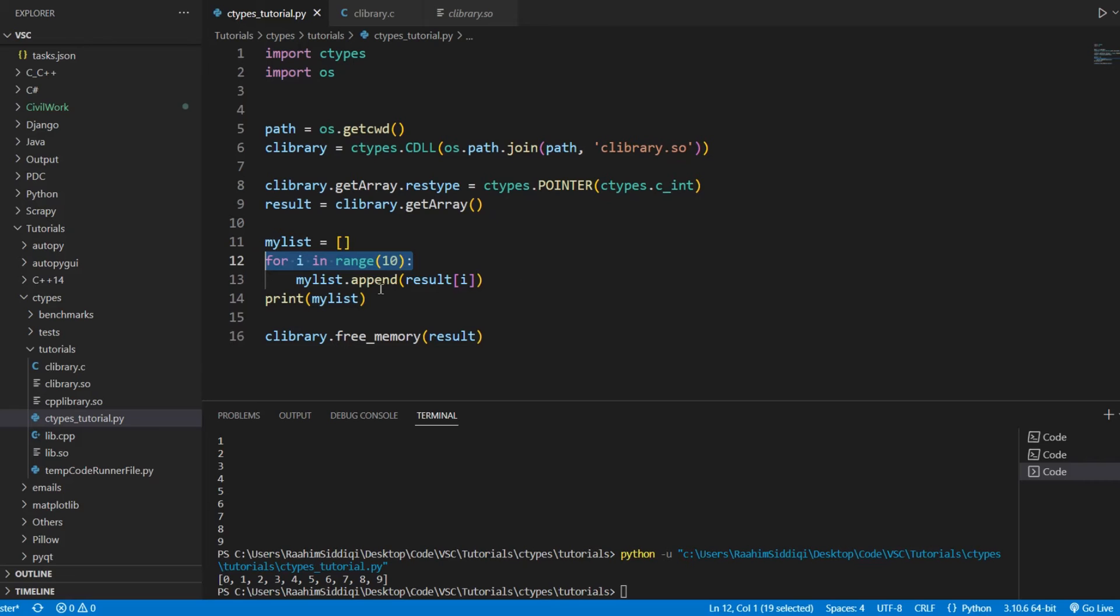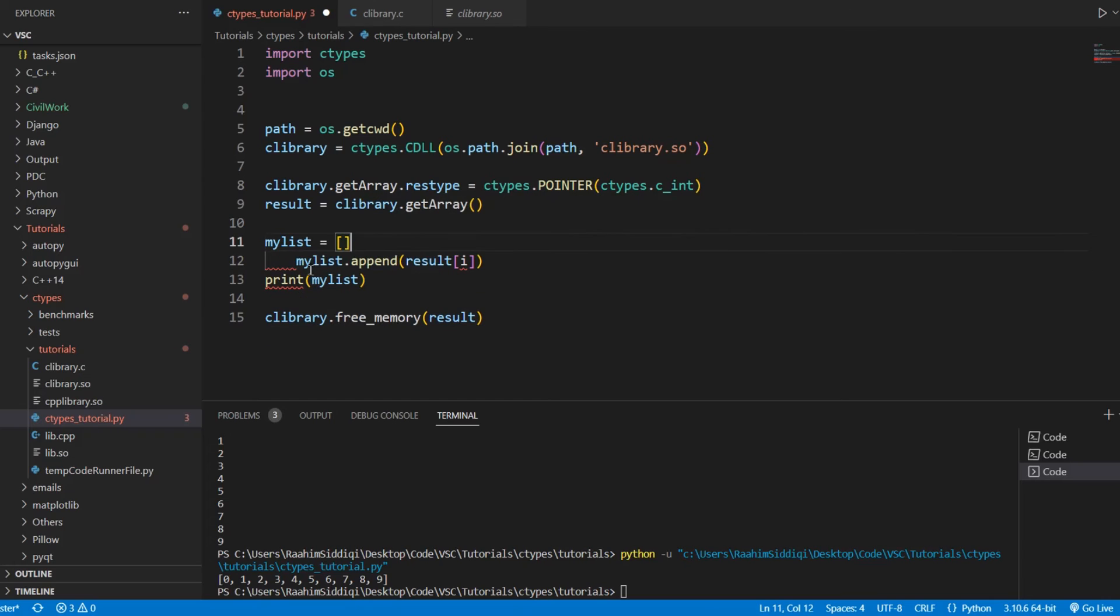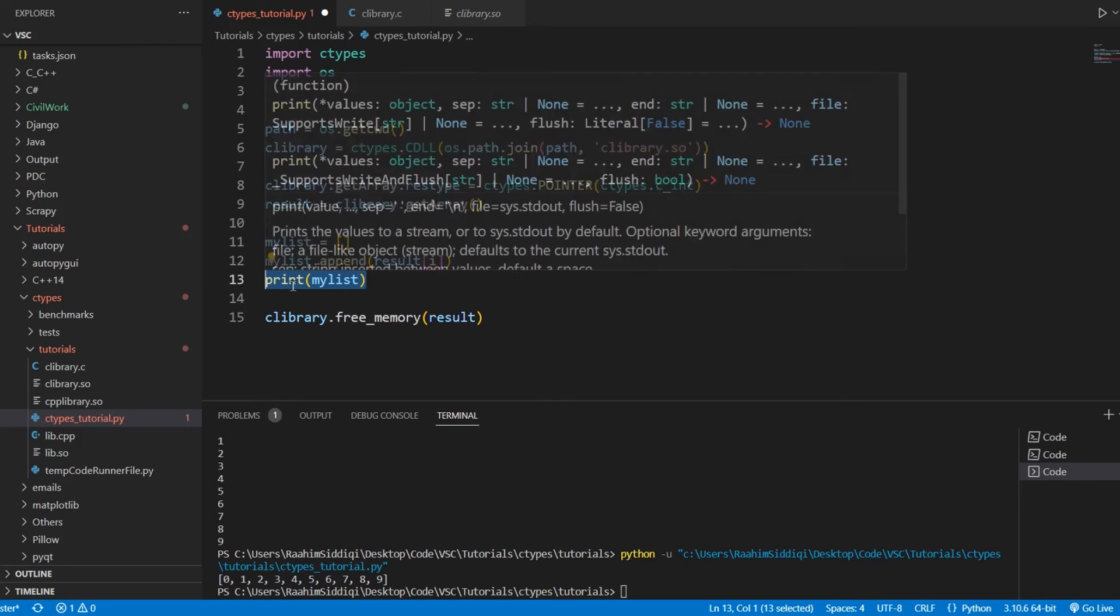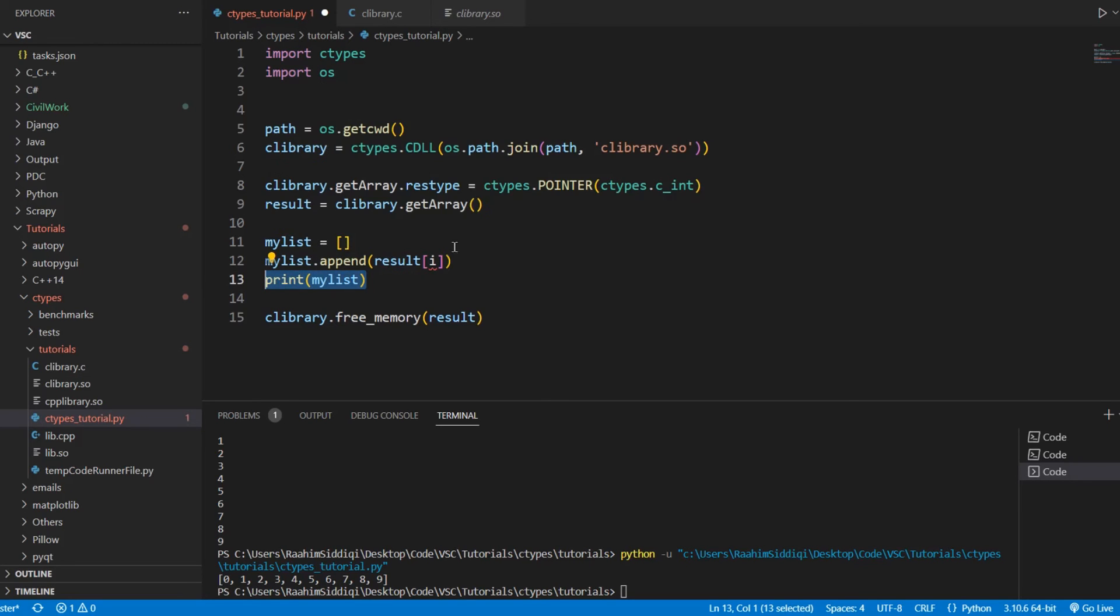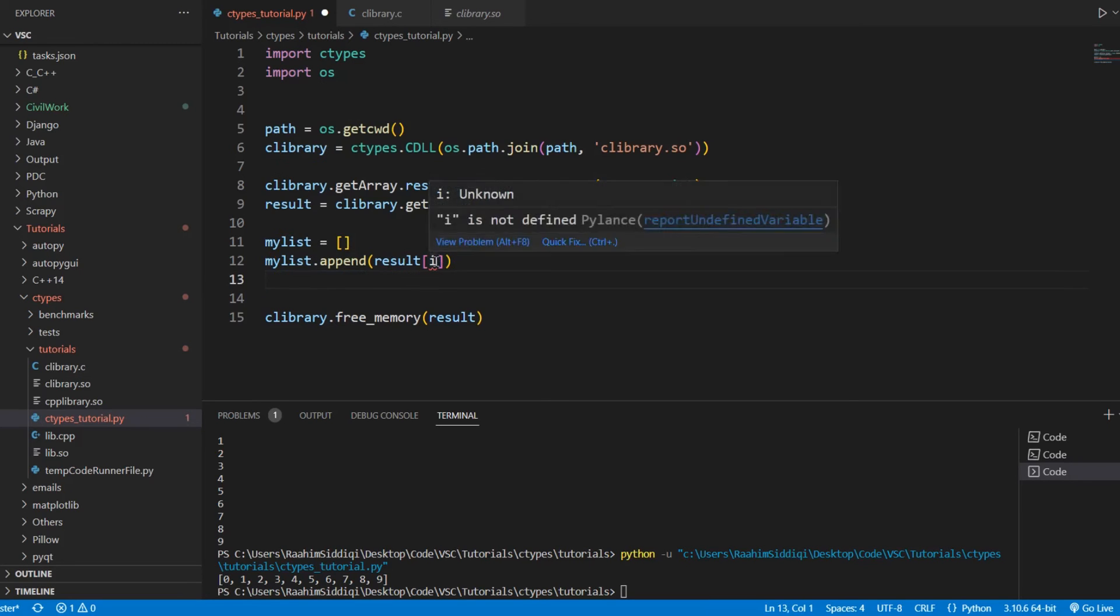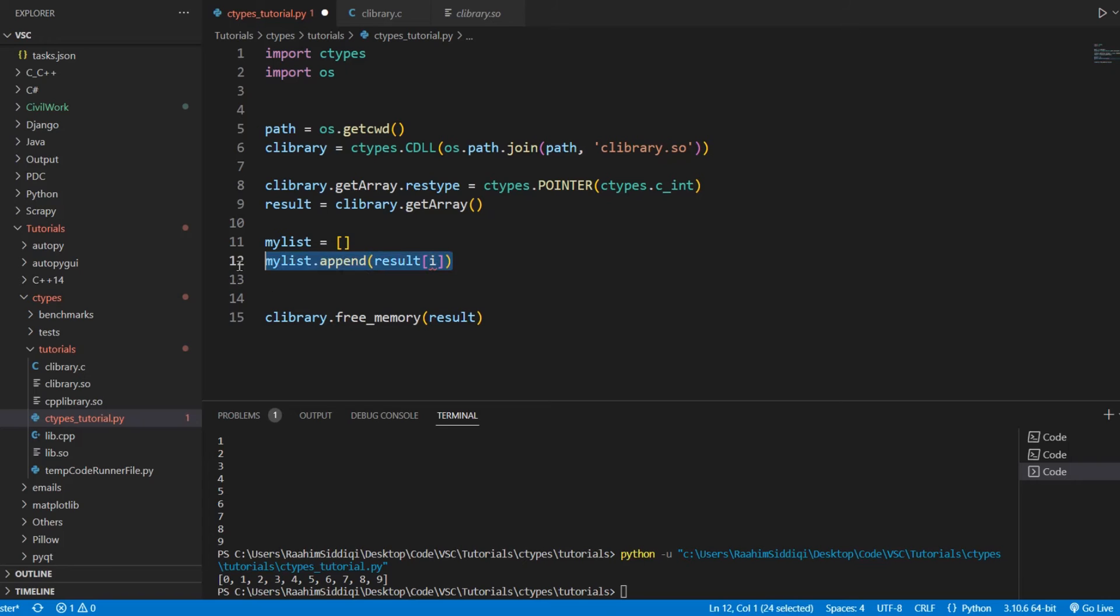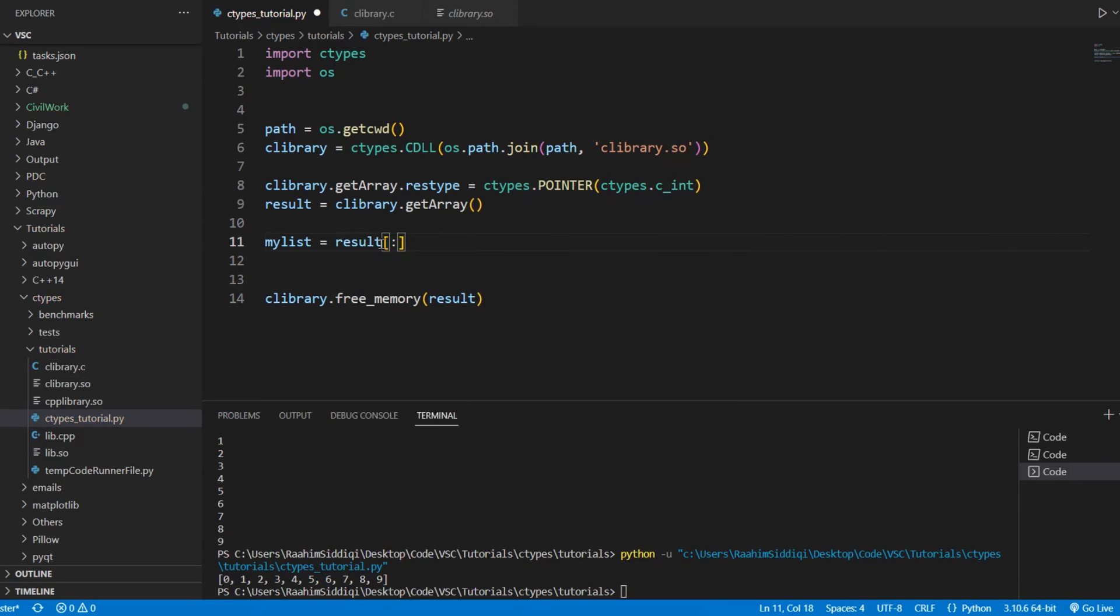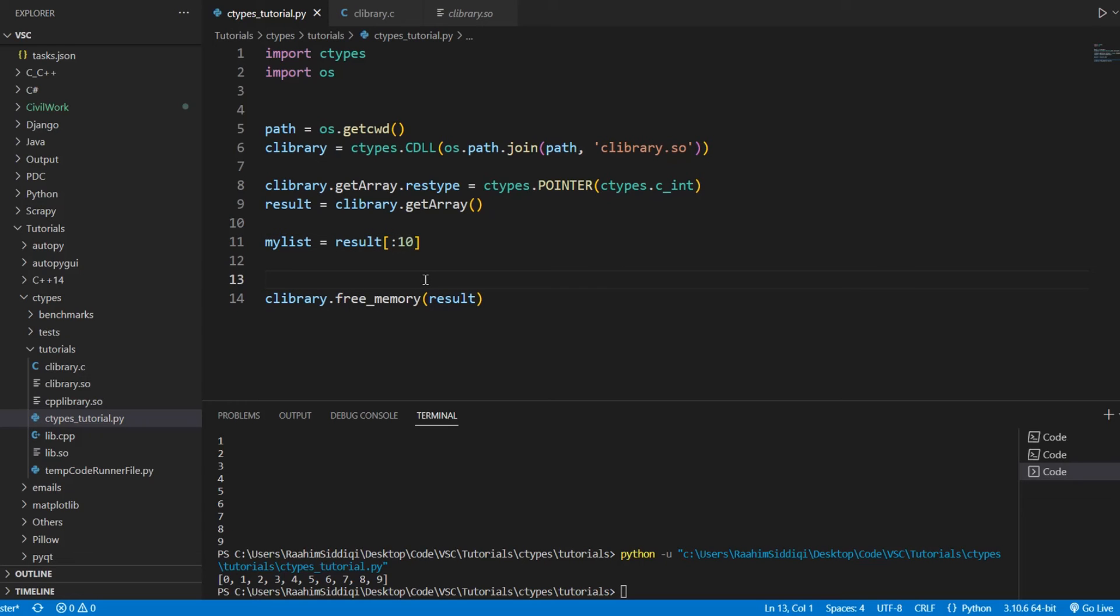What you ideally want to do is use the indexing operations. I think that's what they're called. Or was it the slicing? I think it's called slicing. So, what we do over here is myList is equal to result, and then we do this over here, this colon, and then we do 10.